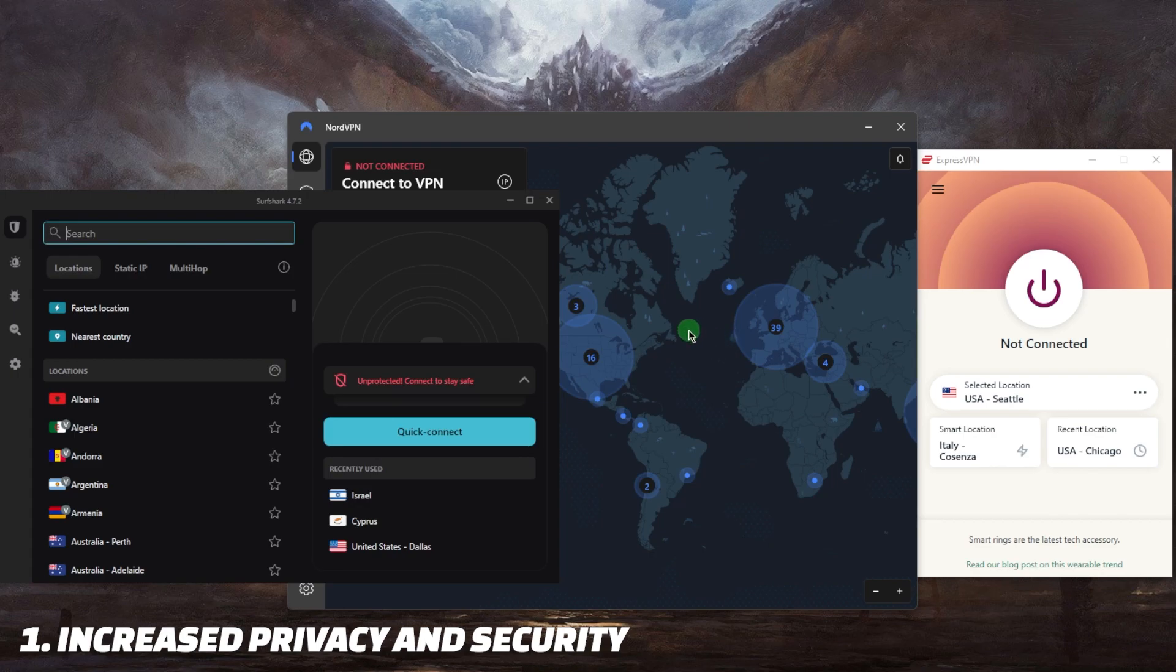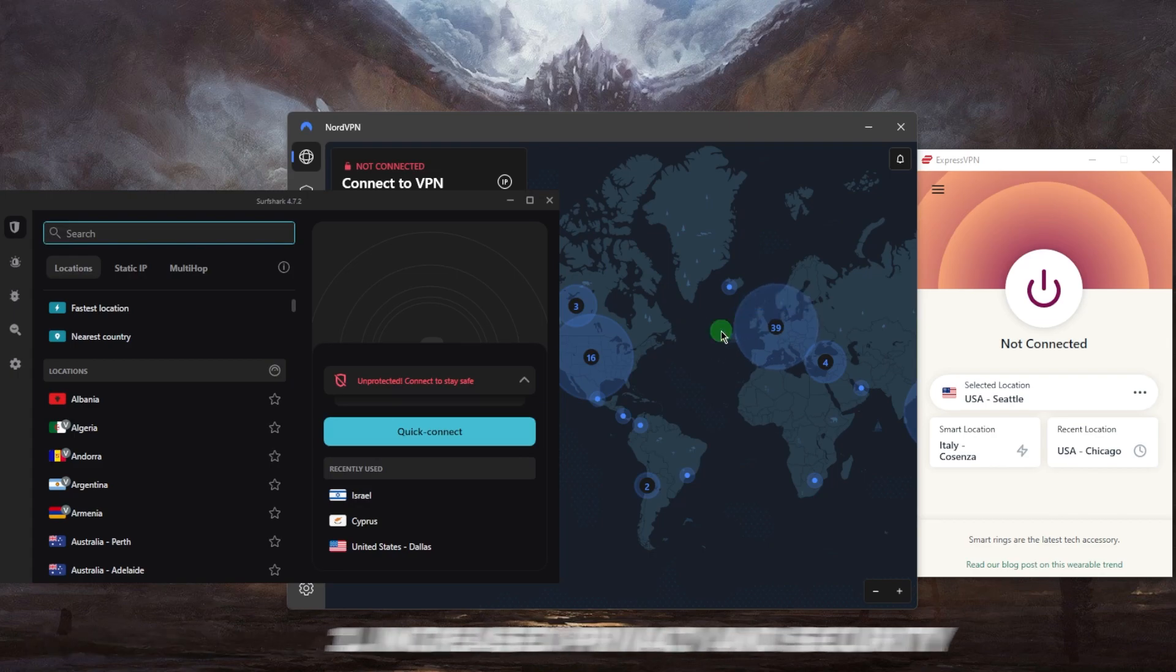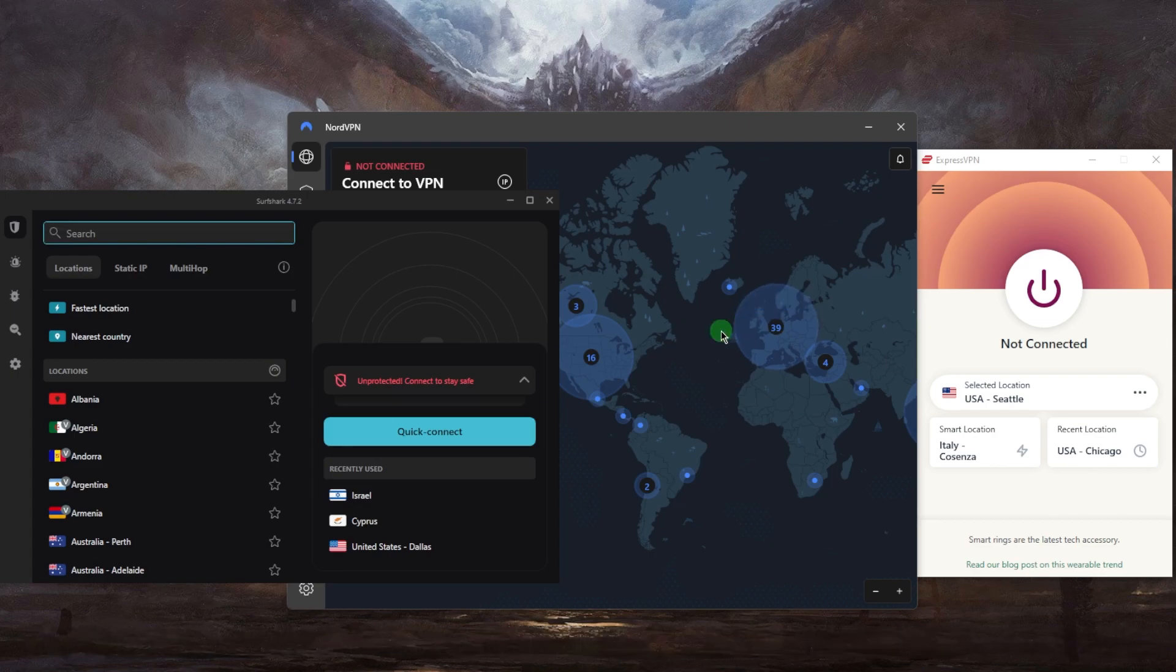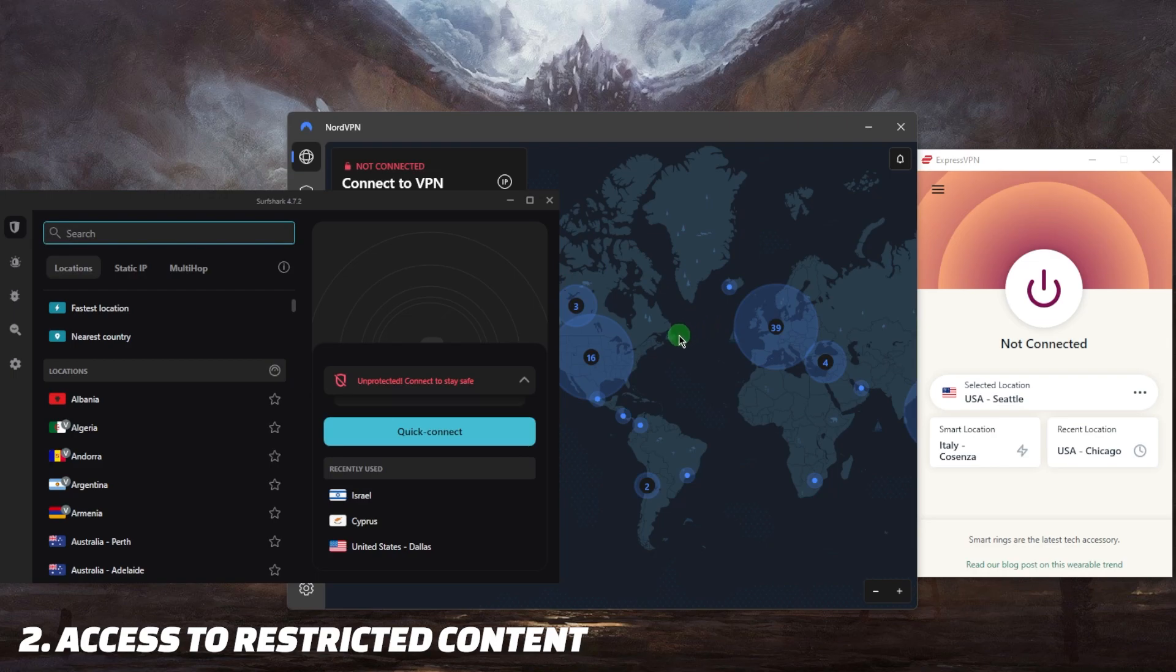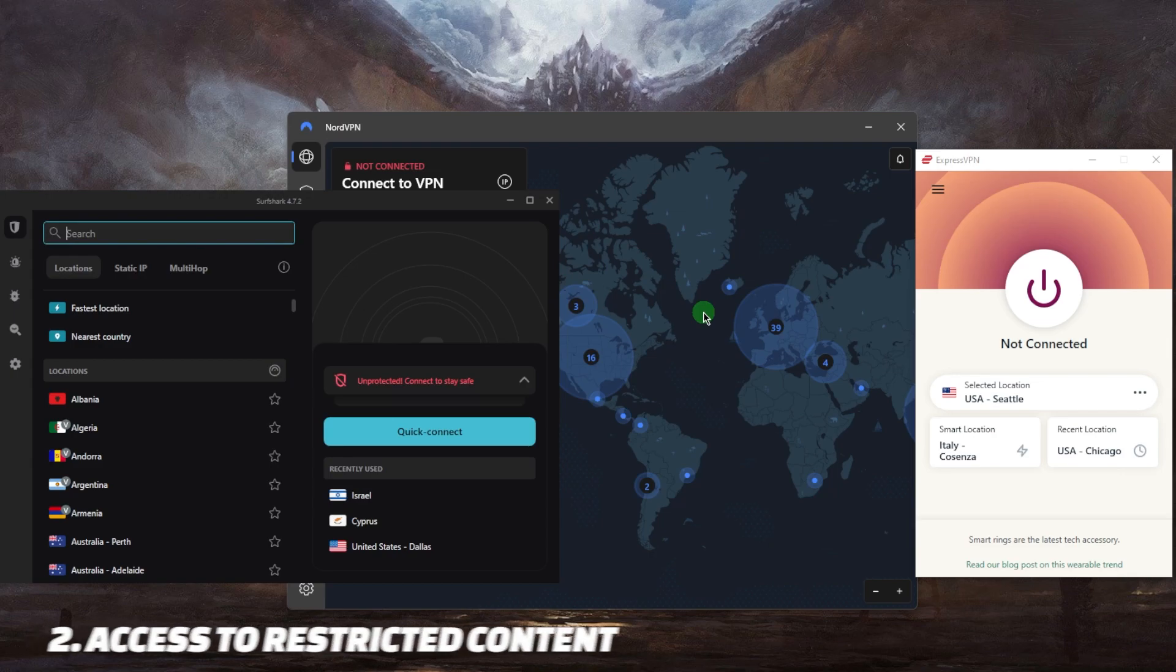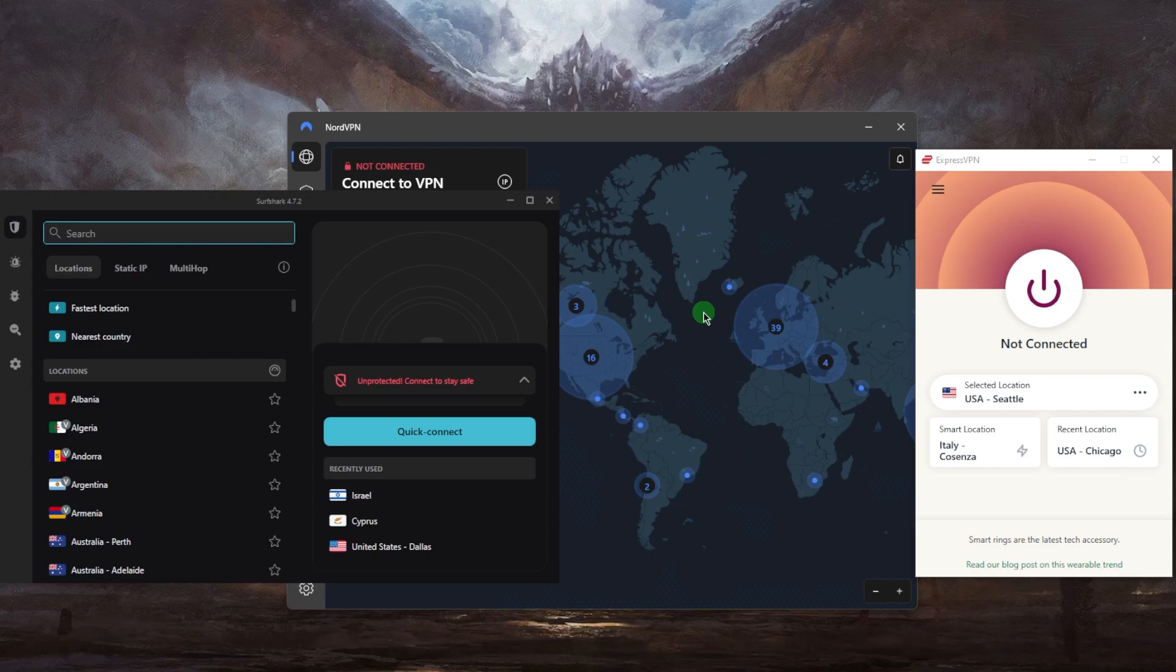Another pro is access to restricted content. Let's say you're in a restrictive country and some content is censored away from your network. You can connect to a VPN server which will be encrypted and will give you access to websites and services that may not be available in your country.